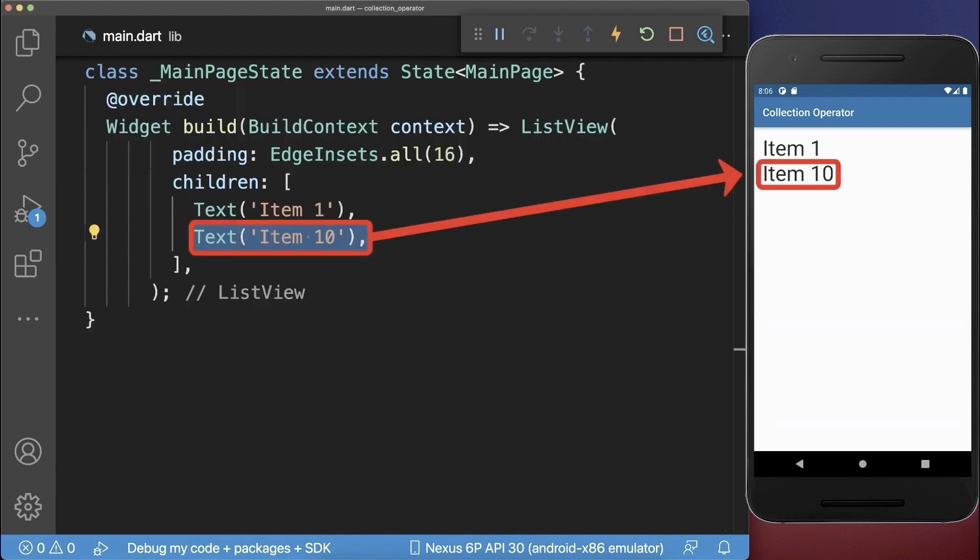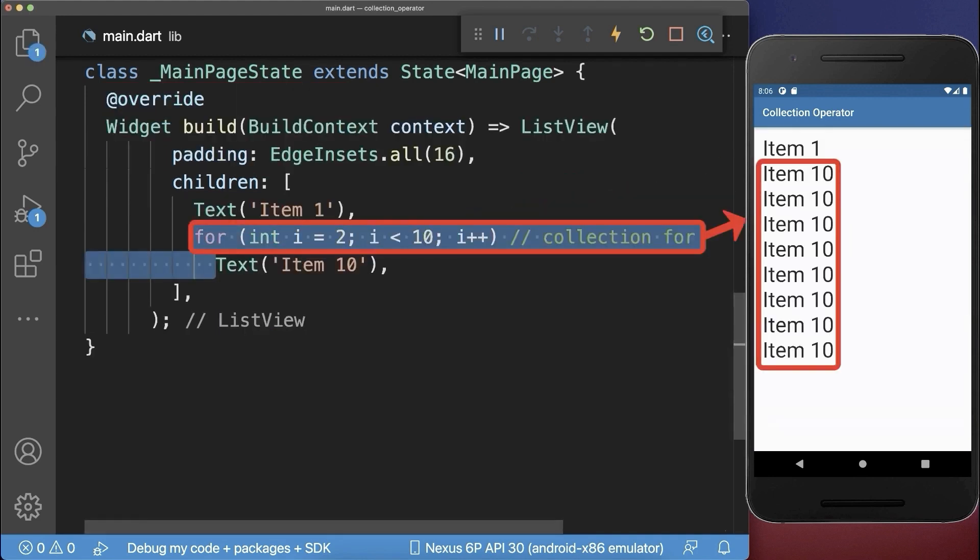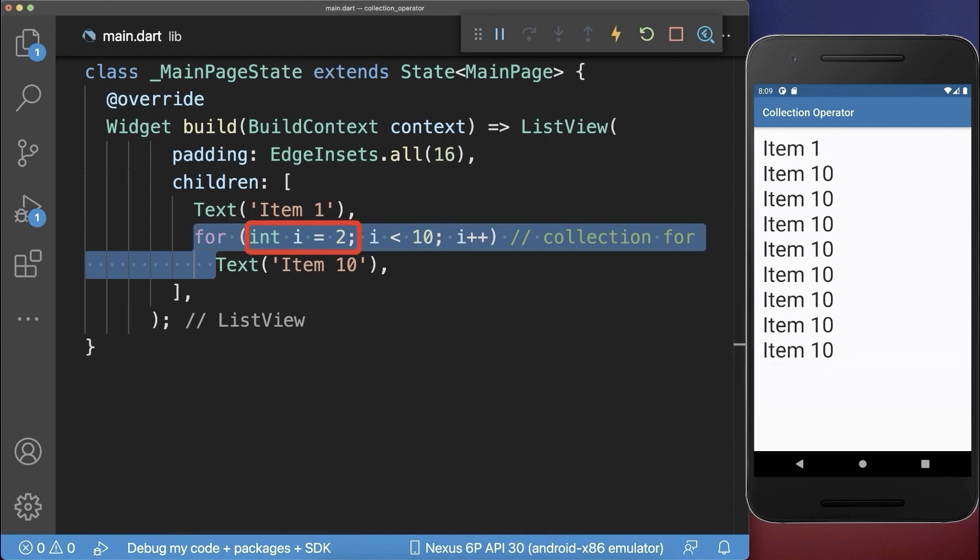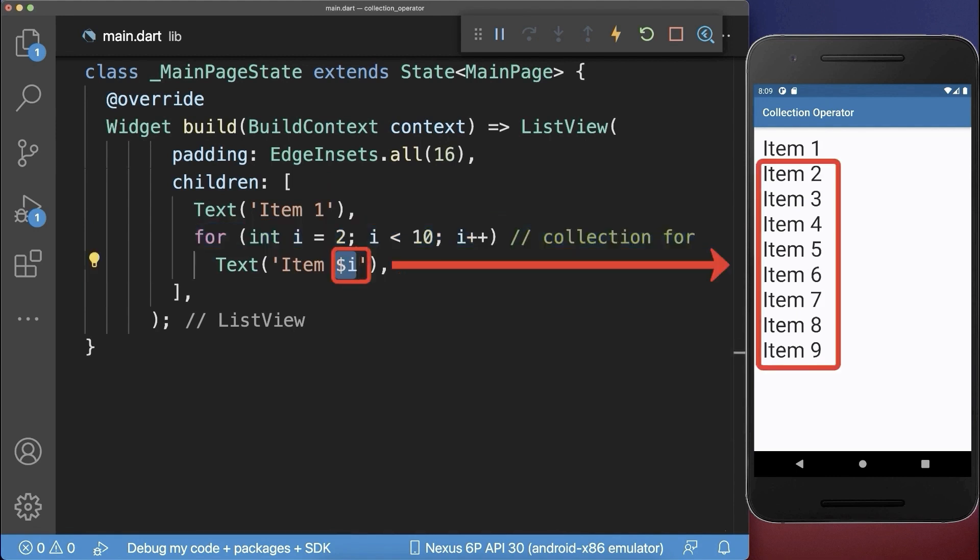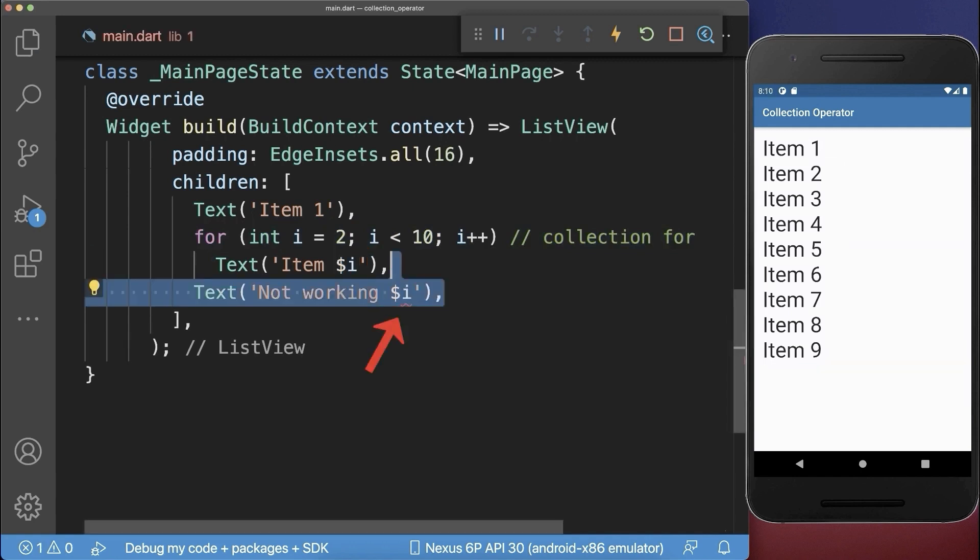Also before an item within the list you can place a collection for operator to repeat this item. You could use the local variable for the next item after the collection for operator. So the next item after this icon cannot access this local variable anymore.